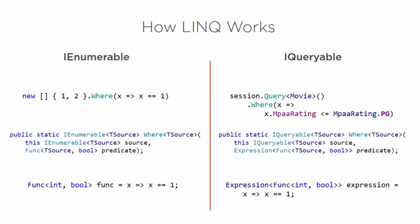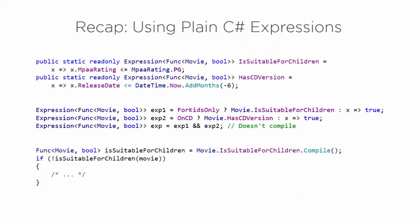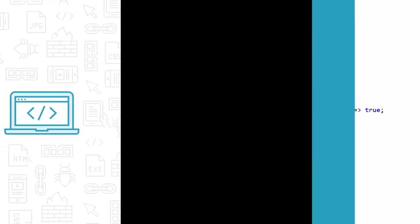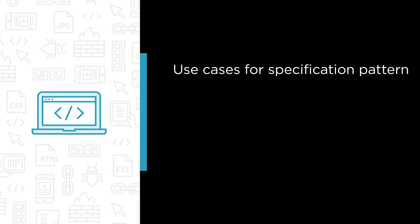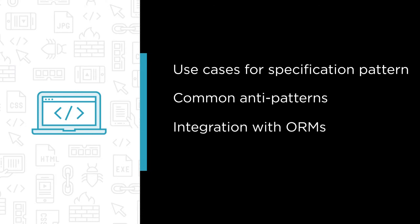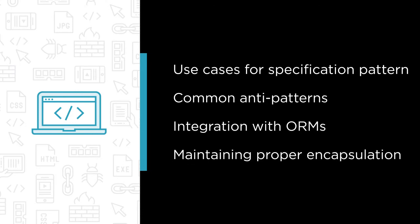This course is an in-depth description of how to implement this pattern in C#. Some of the major topics that we will cover include: use cases for the specification pattern, common anti-patterns in this area, integration with ORMs, and maintaining proper encapsulation.